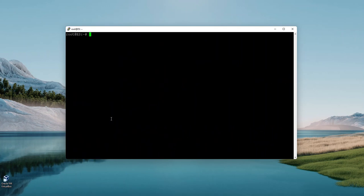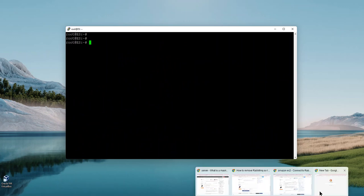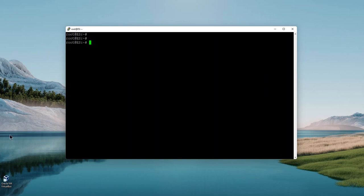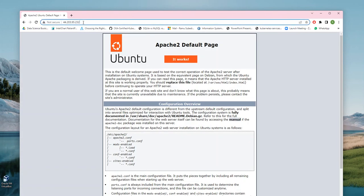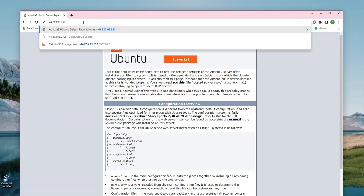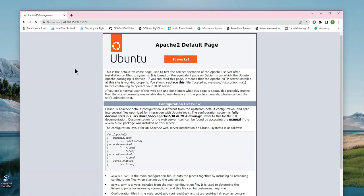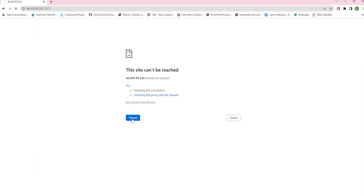If you want to get access from the internet, we need the public IP address, which I've already taken from the AWS console. I already have Apache 2 installed, but the RabbitMQ management portal runs on port 15672. Let's see if we can access it. It looks like it says undefined — there is no template. So we are not able to access RabbitMQ from the browser yet.